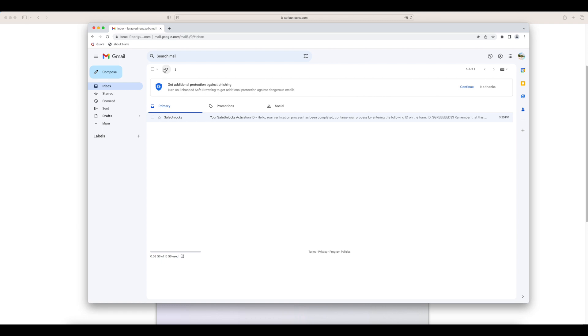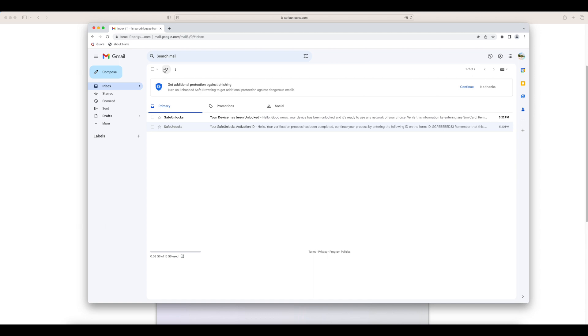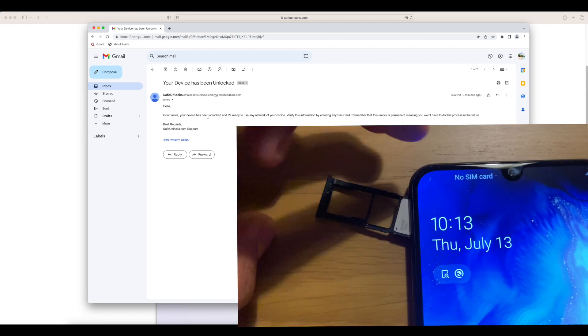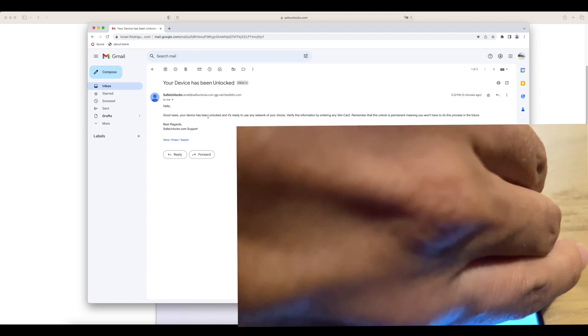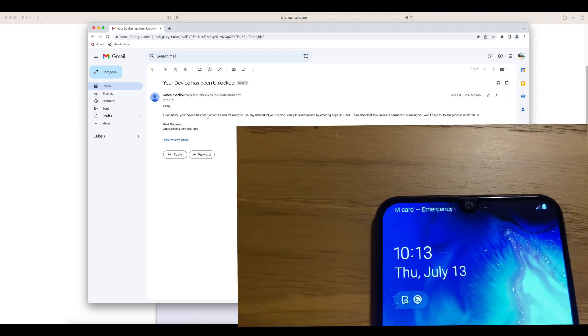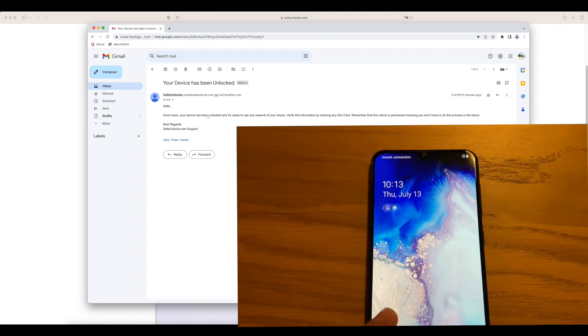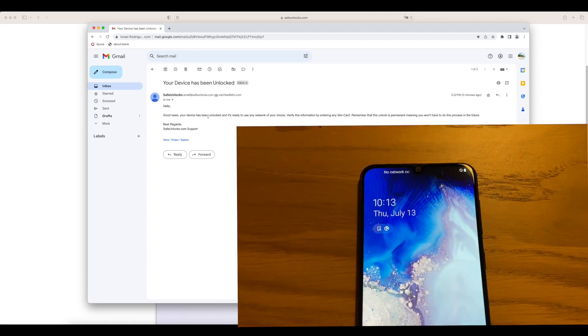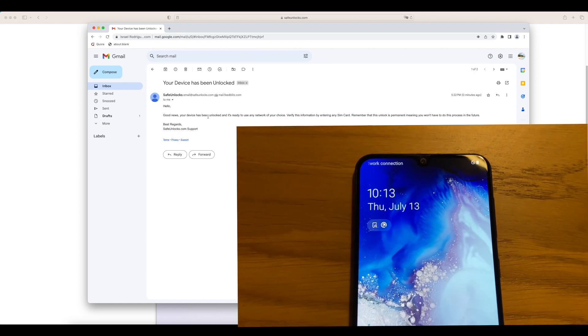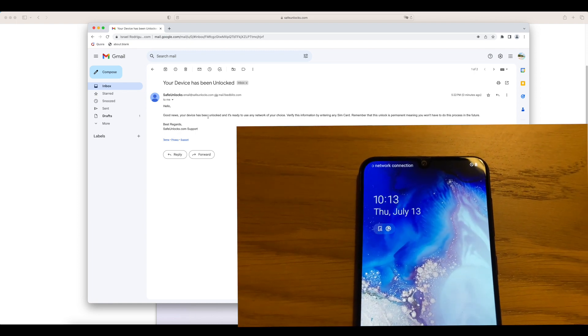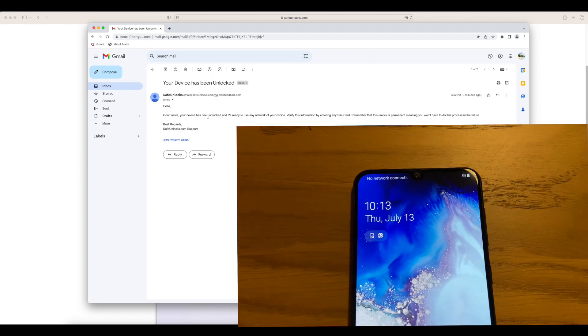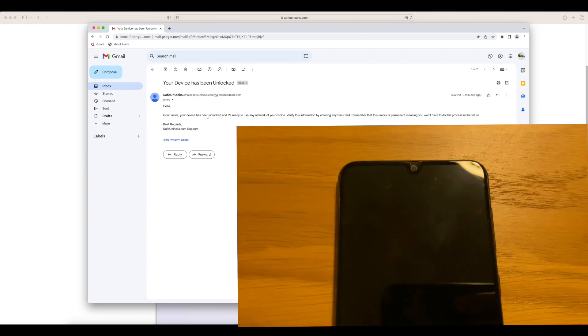This is the news we were looking for: your device has been unlocked. Hello, good news. Your device has been unlocked and is ready to use in any network of your choice. Verify this information by entering any SIM card. That's exactly what we're going to do. We're going to bring the same cell phone and the same SIM card that we just used and enter it on the device. If the phone is unlocked, it should pick up the signal now of the provider that we have chosen.